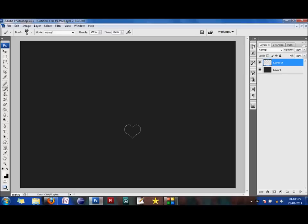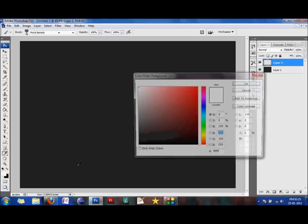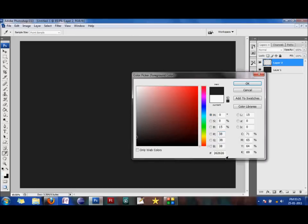I have filled the background with the color 262626. One thing that we would keep in mind is we wouldn't fill the background with black because the effect doesn't really come up well on black. So yeah, I have used the color 262626.